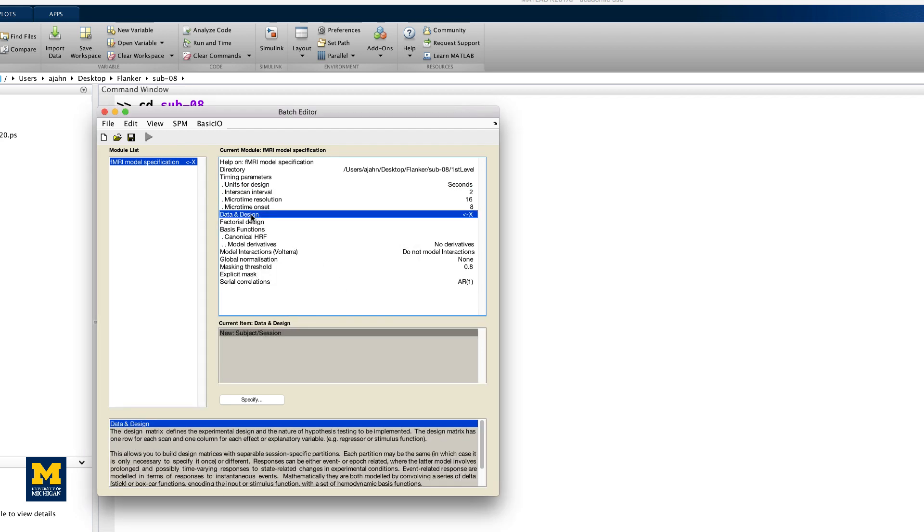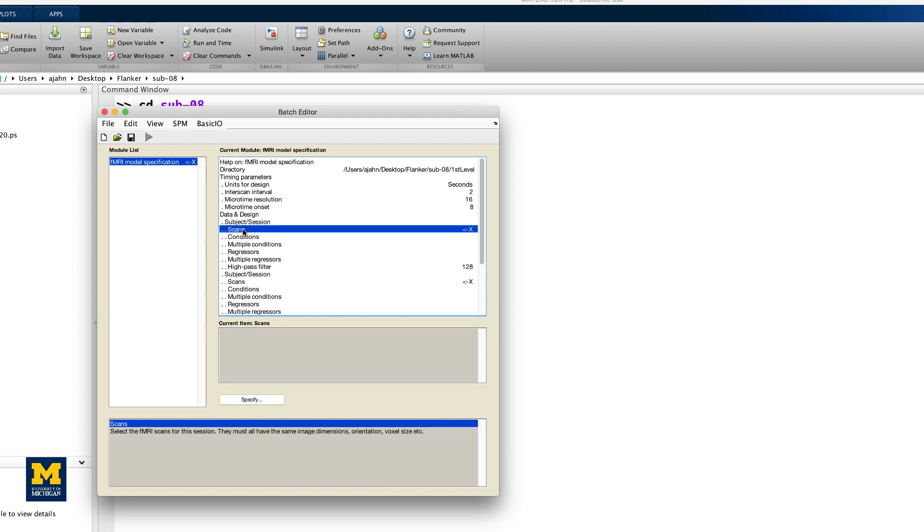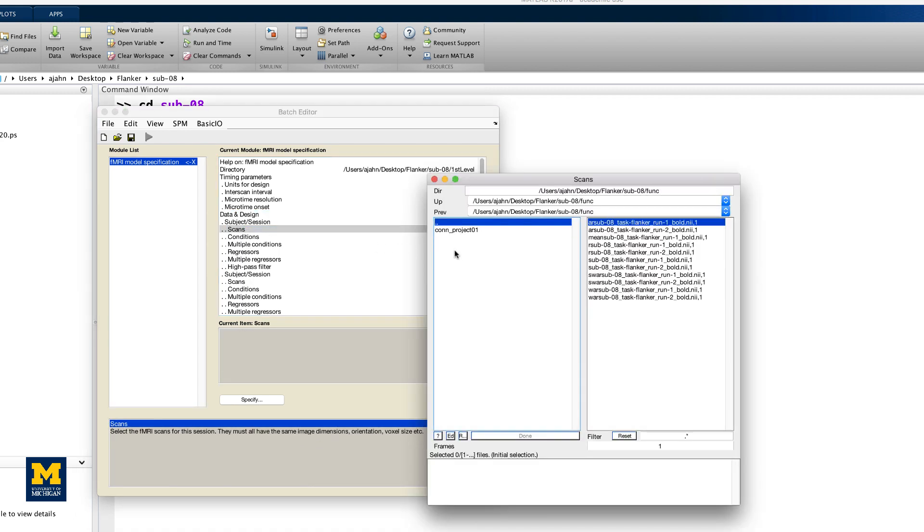Then, click on Data & Design and click twice on New Subject or Session to create two new sessions. For the scans of the first session, go to the FUNC directory and use the Filter and Frames fields to select all 146 volumes of the warped functional data.